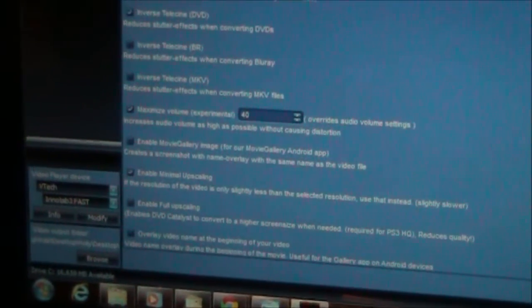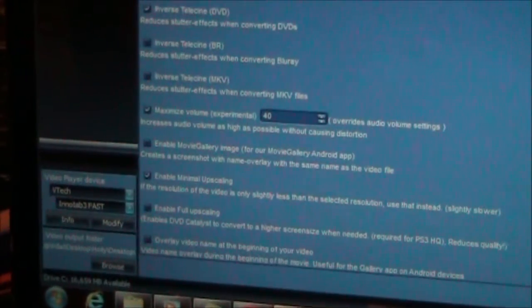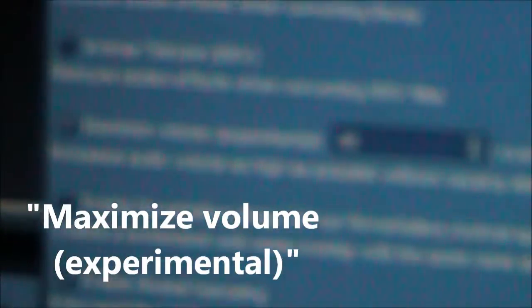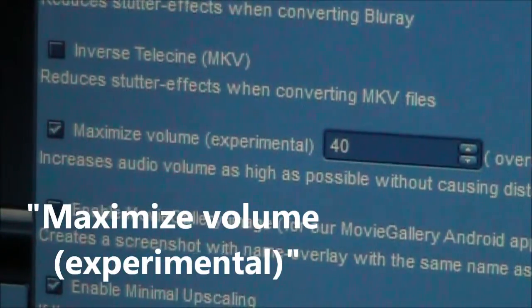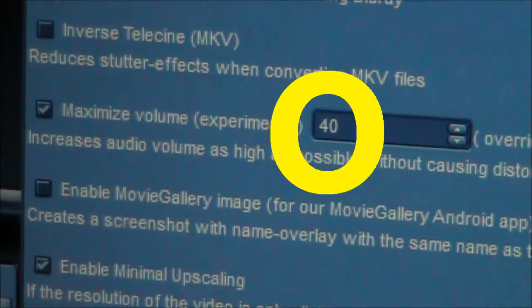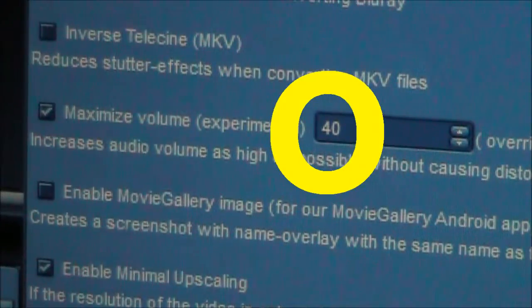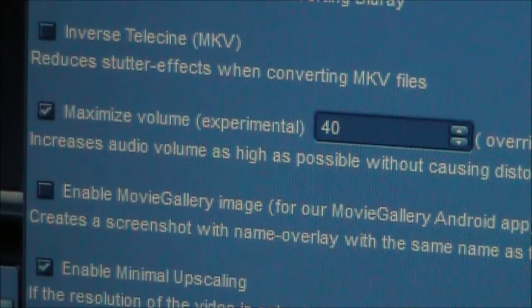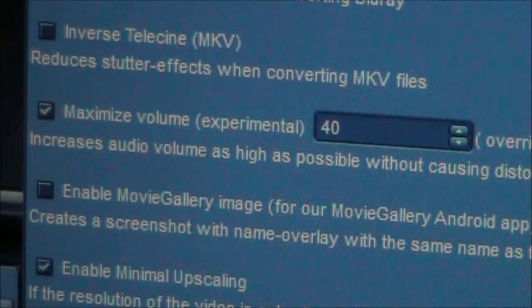Once you click on that, there's a bunch of options in here, but the one we're looking for is this one right here. It says Maximize Volume Experimental. I have mine set at 40, and I've had pretty good luck with this setting, but you can try it and hopefully it works for you too.